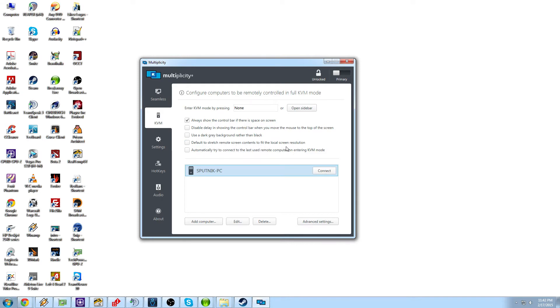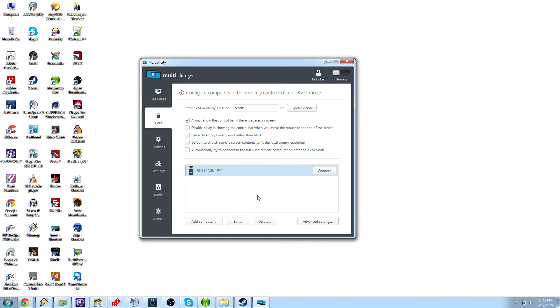Default the stretch remote contents to fit the local screen resolution. Once again, if you have monitors that are different resolutions natively, this will scale it up or down depending on which way you're going with it. And automatically try to connect to the last computer used through the remote system. So if you have more than one computer, whichever one you connected to last will be the one that it tries to connect to first when you go back into it.